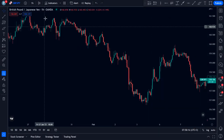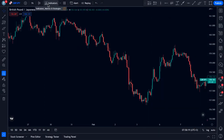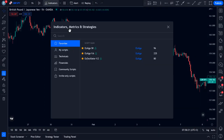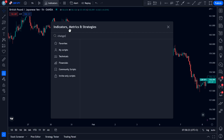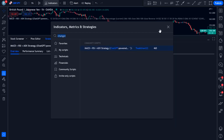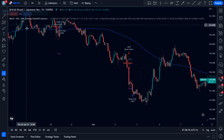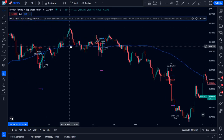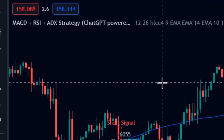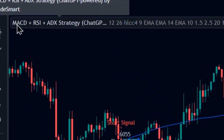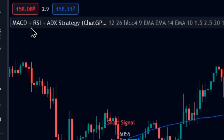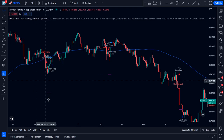Now, go to the indicator search tab and type in ChatGPT. Select this one by Tradesmart. A total of 8 indicators were used to create this strategy, and as you can see here, these are just 3 of them.